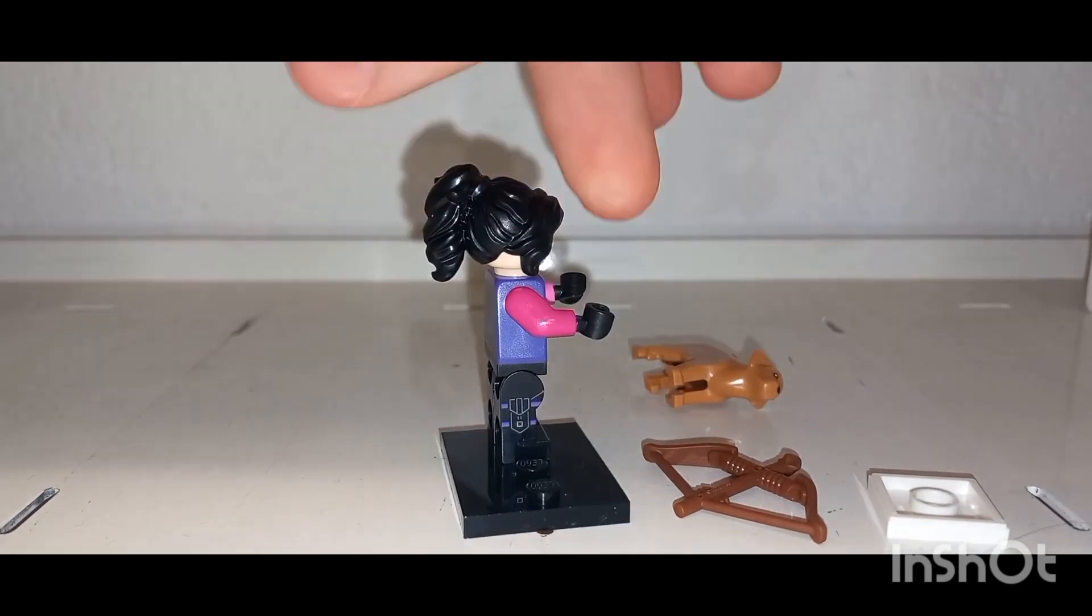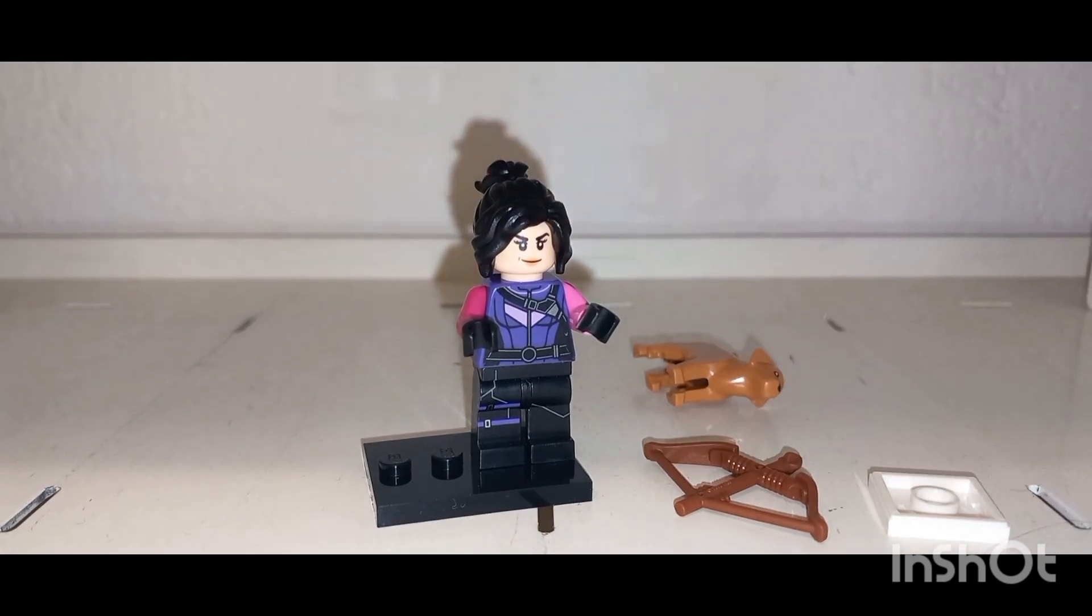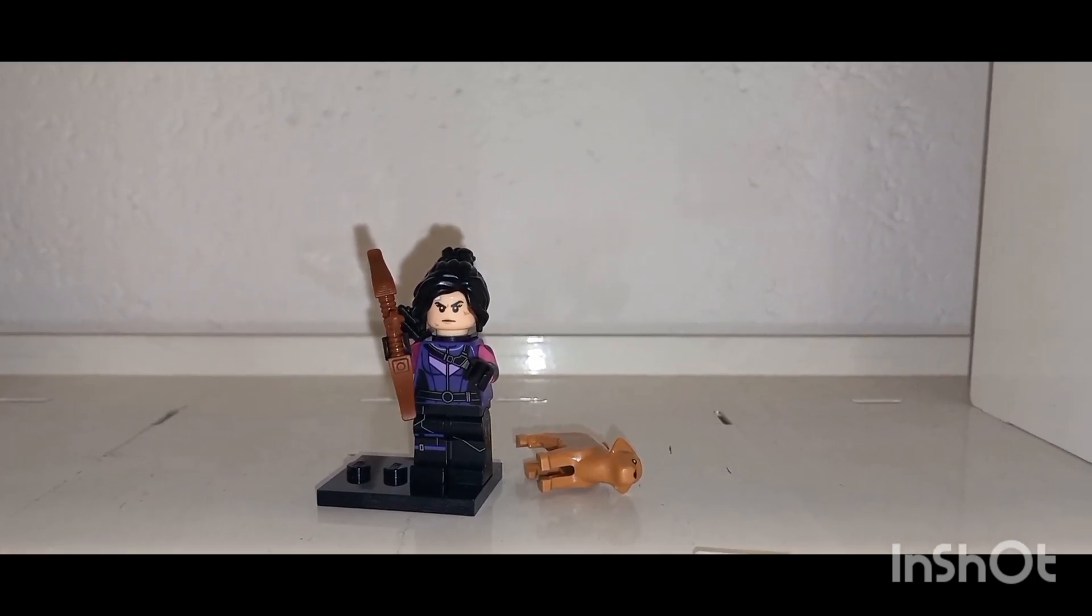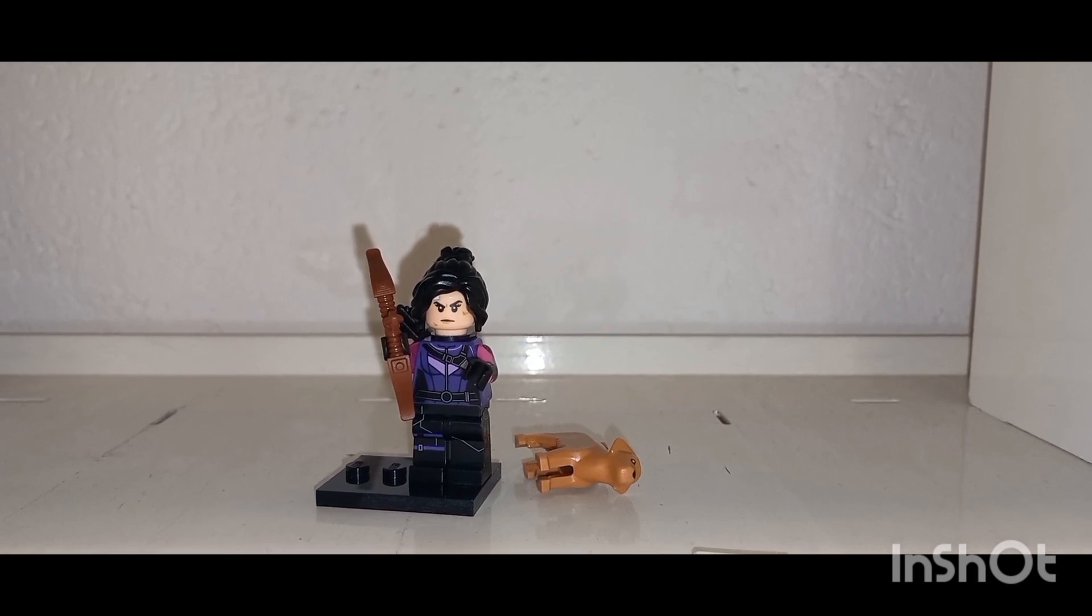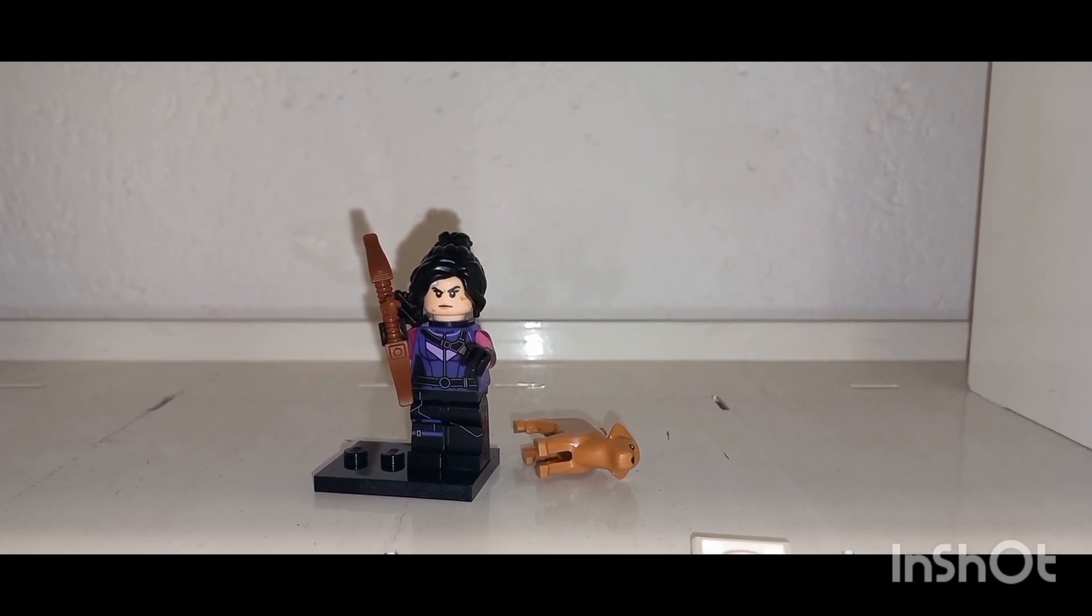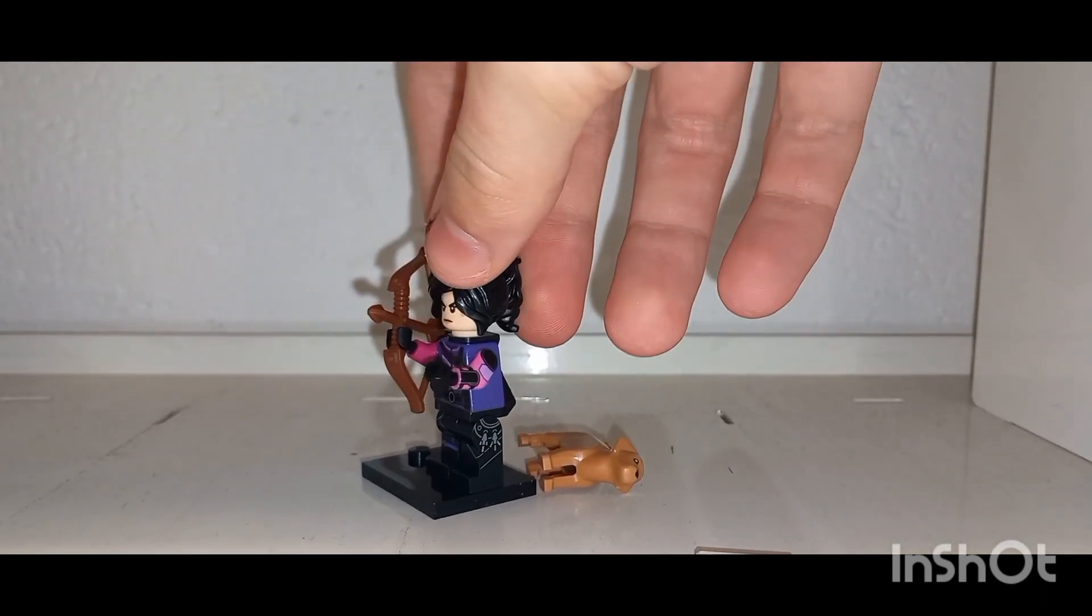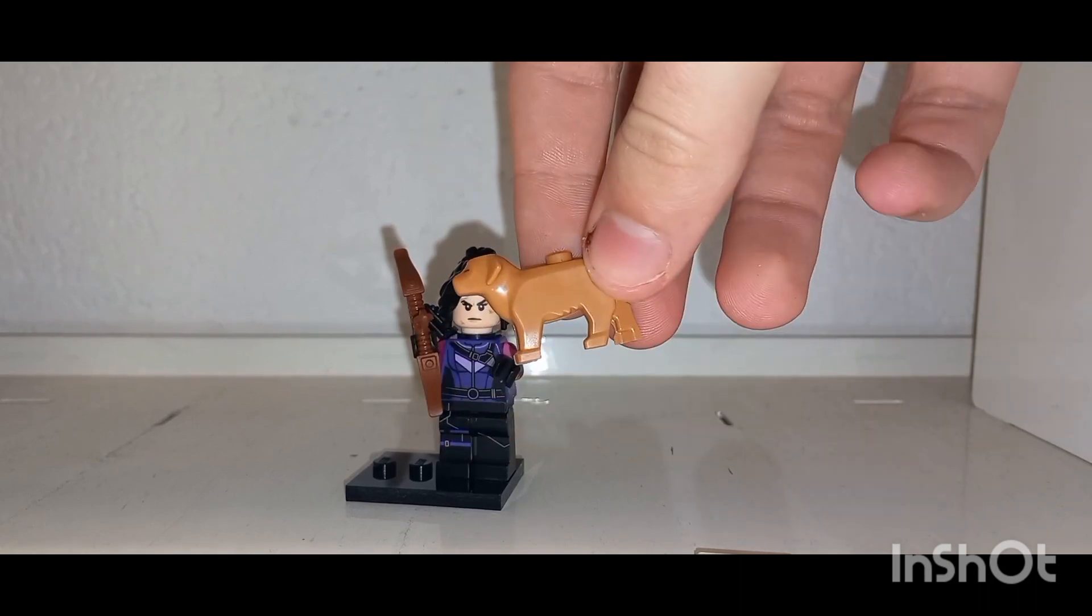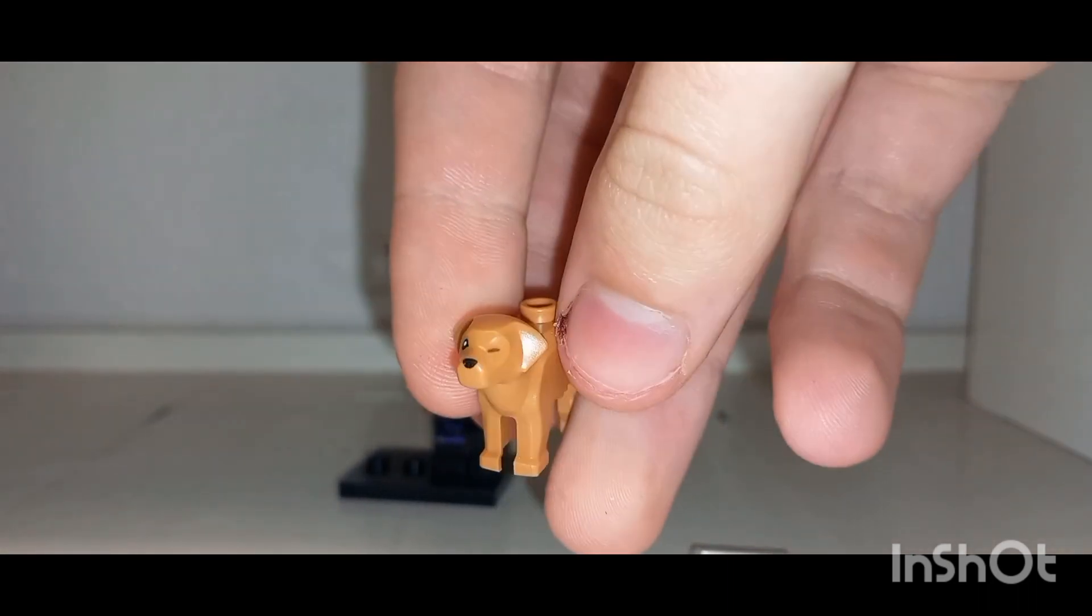She also comes with the bow that Hawkeye comes with but in a brown instead of a black, so you can get two different colors of this bow and I do believe it's exclusive to Kate Bishop as of this moment in time. And yeah, here she is with her pizza dog.